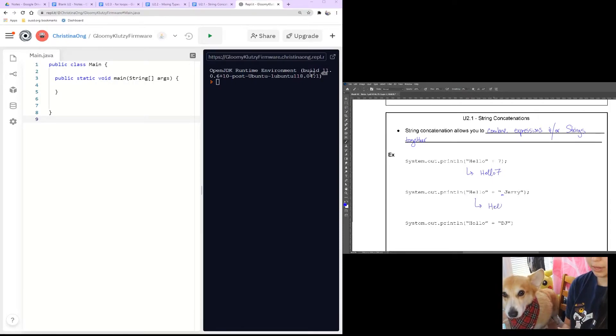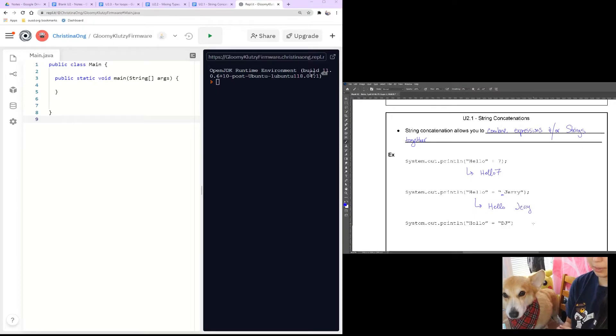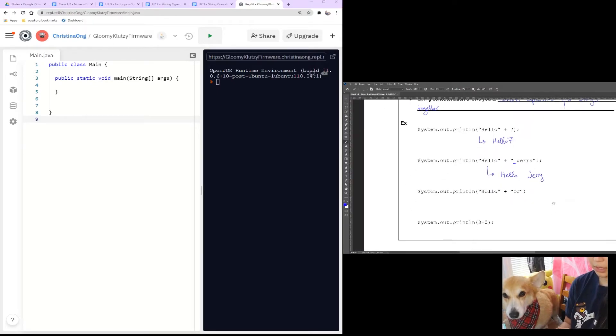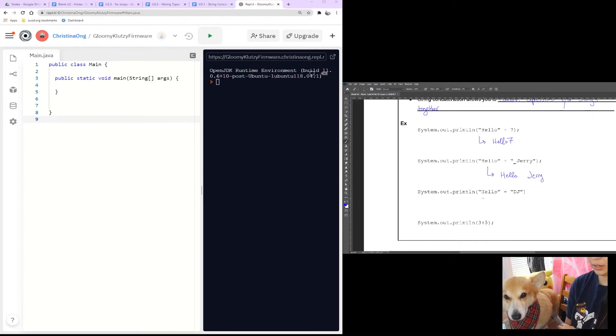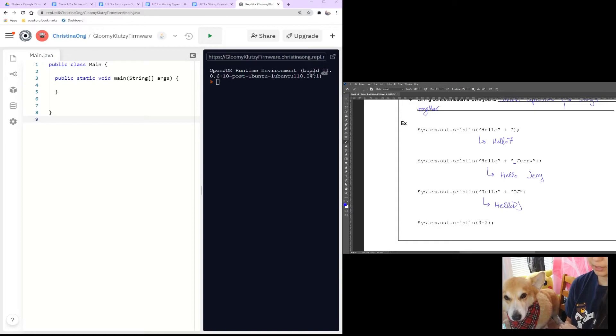Well, hopefully you guessed it would print out hello Jerry with a space. What happens if it would say hello DJ? Well, hello DJ would have no space.